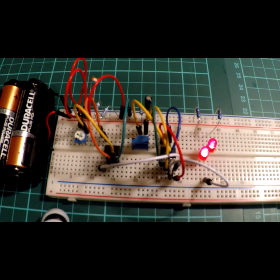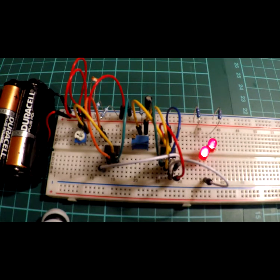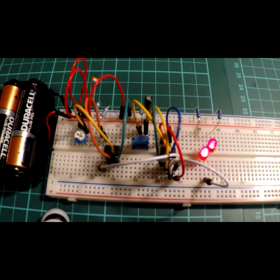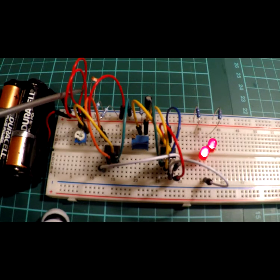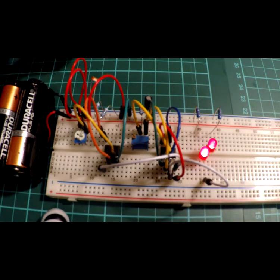555 is wired up in a very similar way to what we've seen a number of times already. Now, the idea behind this is that there is an LDR over here. And, that will detect darkness.